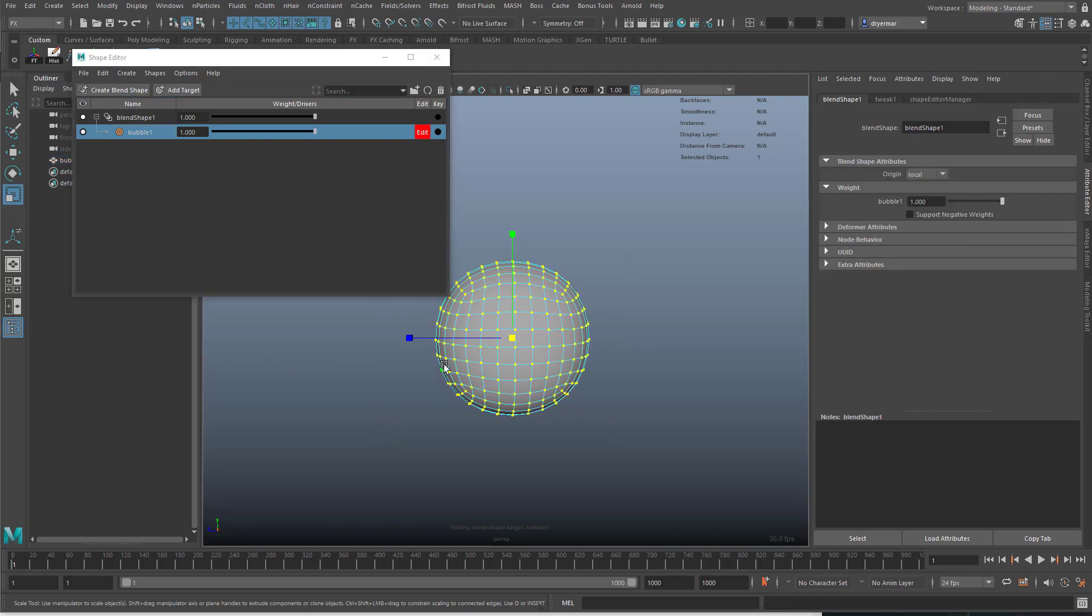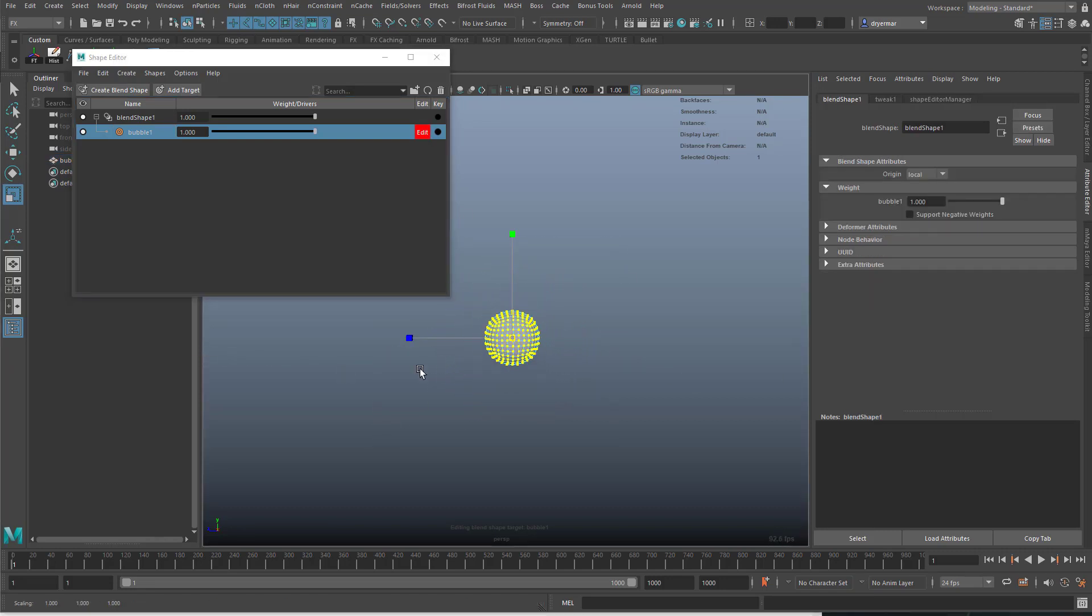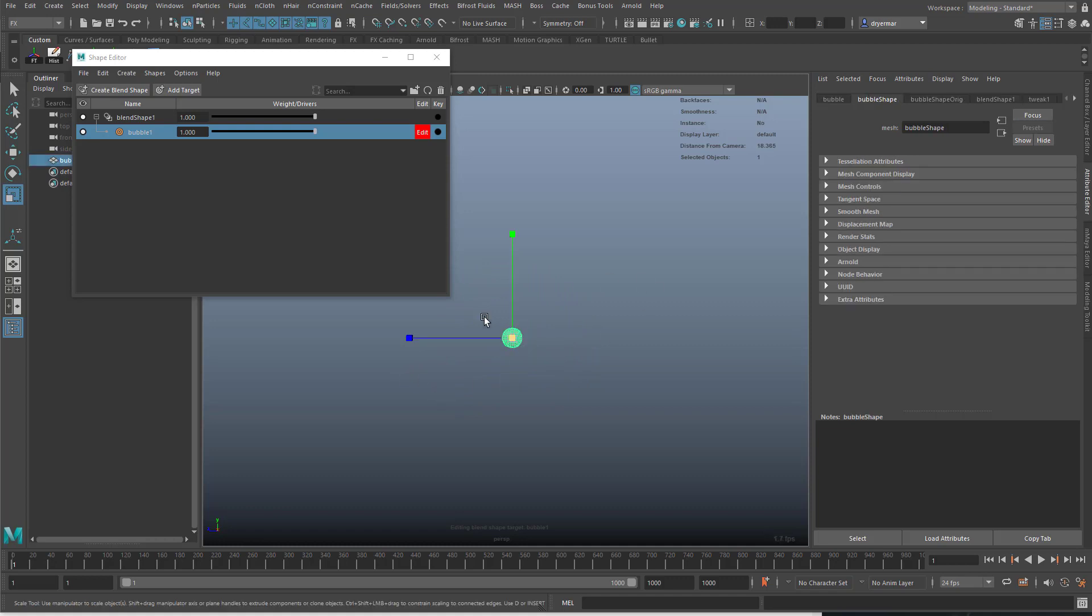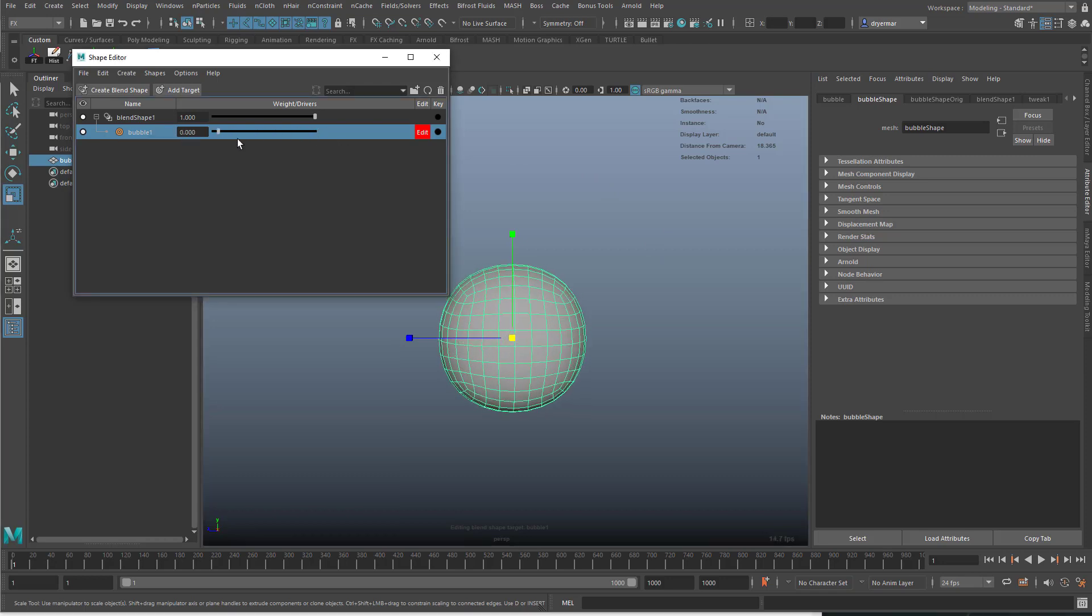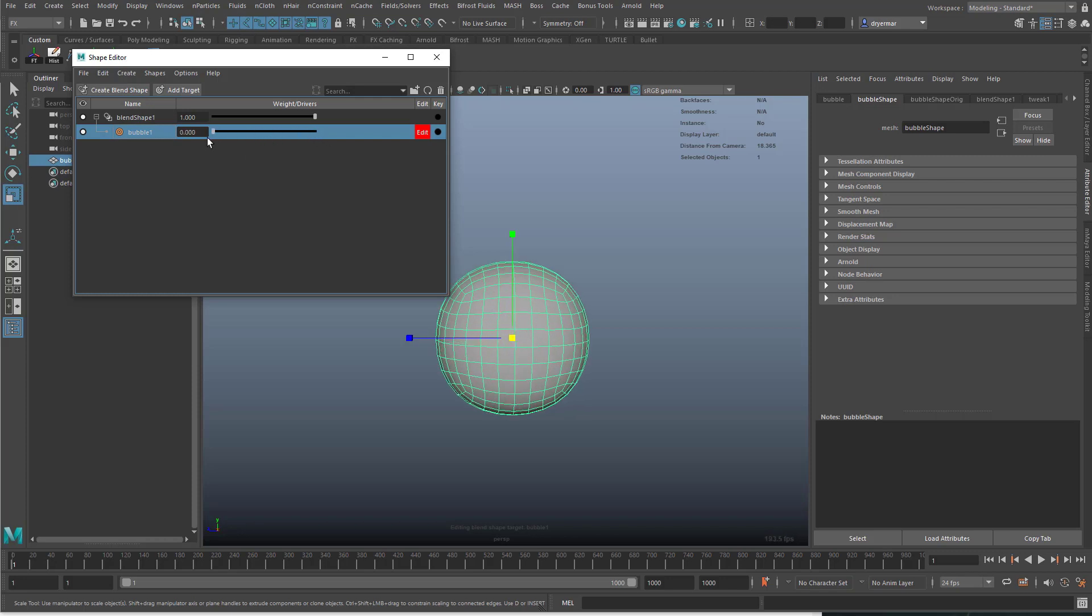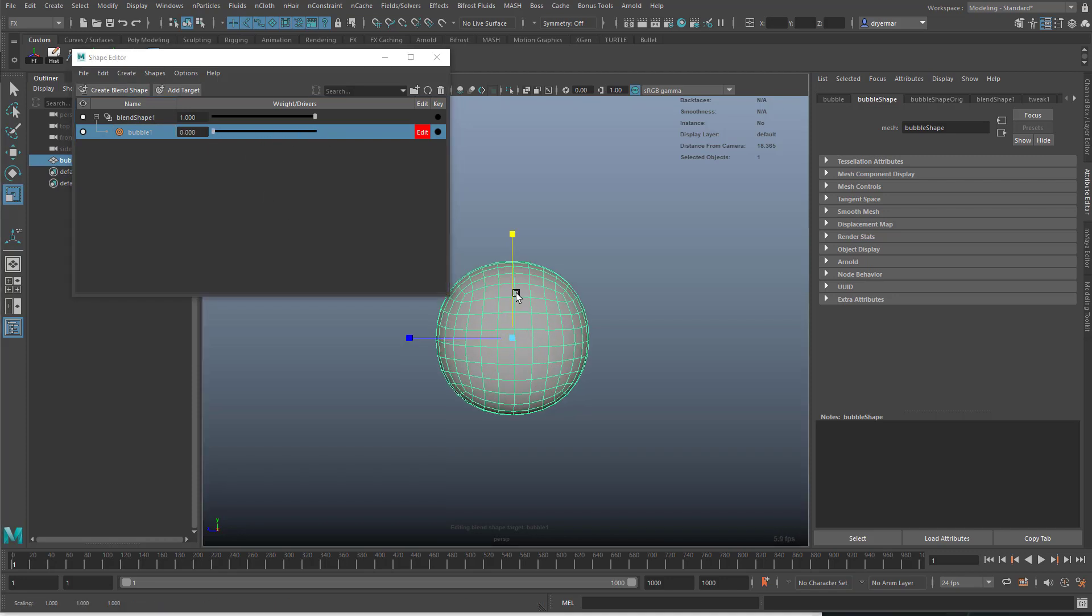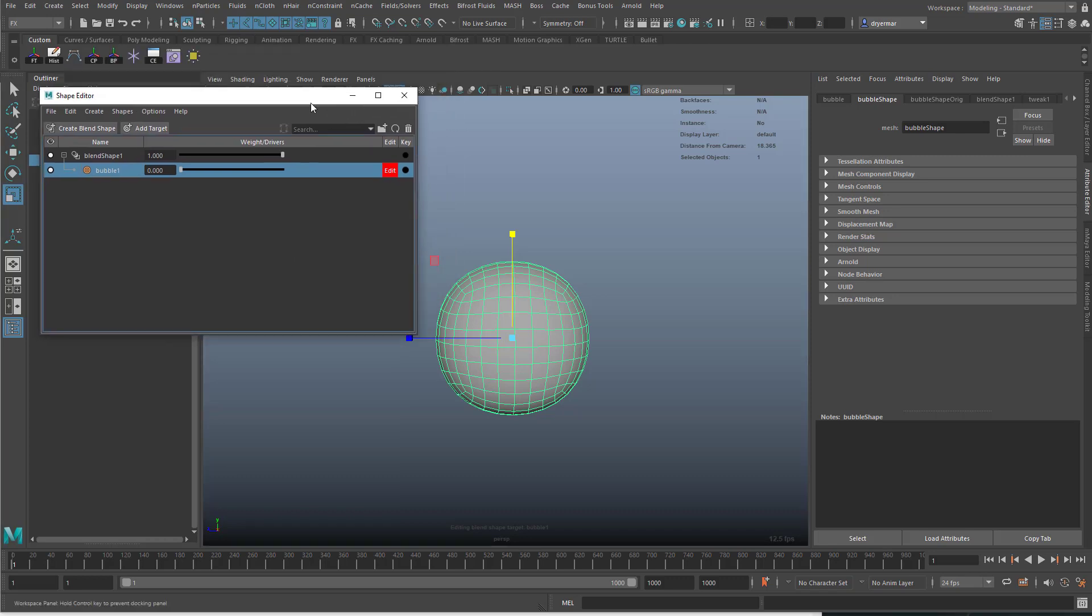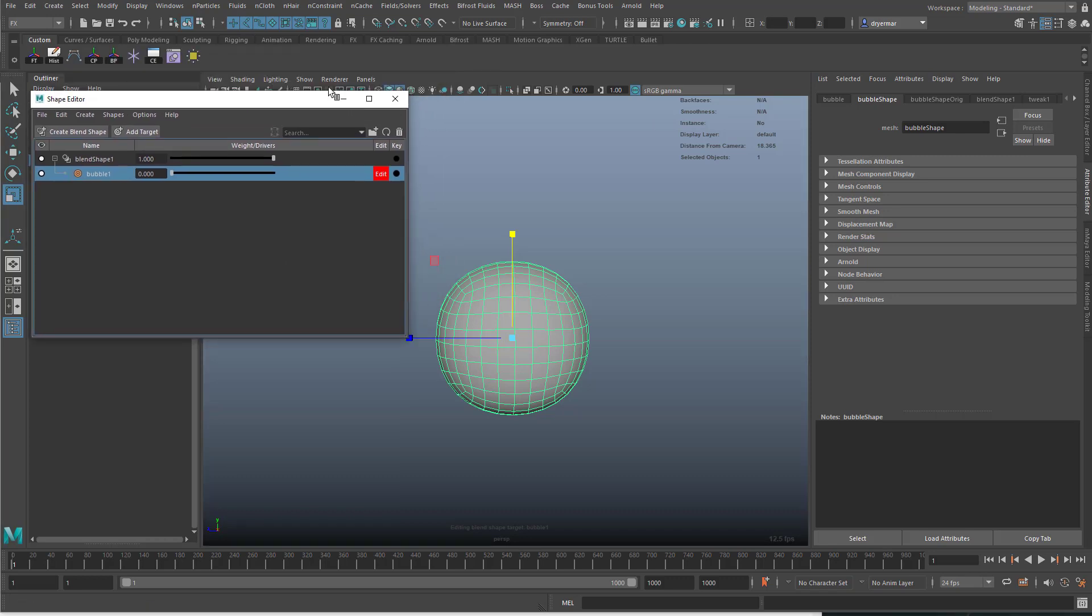Select all the vertices and shrink them down. Don't forget for blend shapes you have to act on the shape node not the transformation node. We're going to actually animate this in reverse starting small and getting bigger, then turn this into an nCloth.